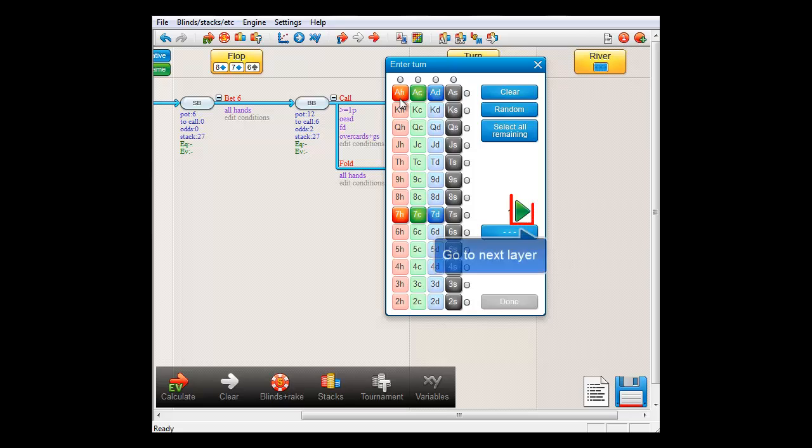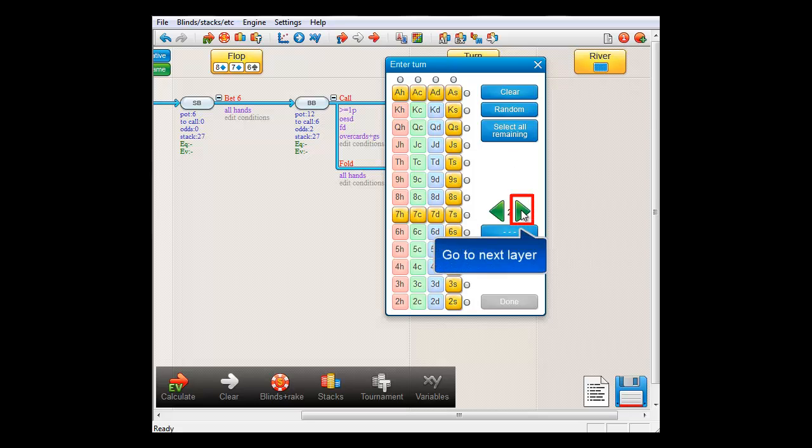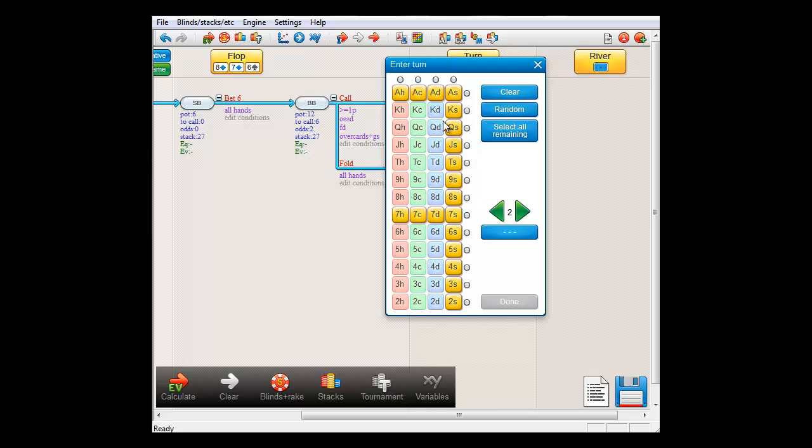And now, press the right arrow and the cards that have been selected so far will turn yellow and we've moved into layer number two. I'll select diamonds for this layer